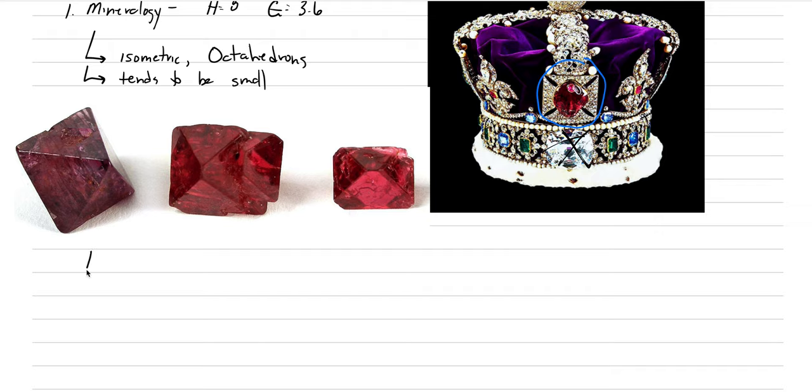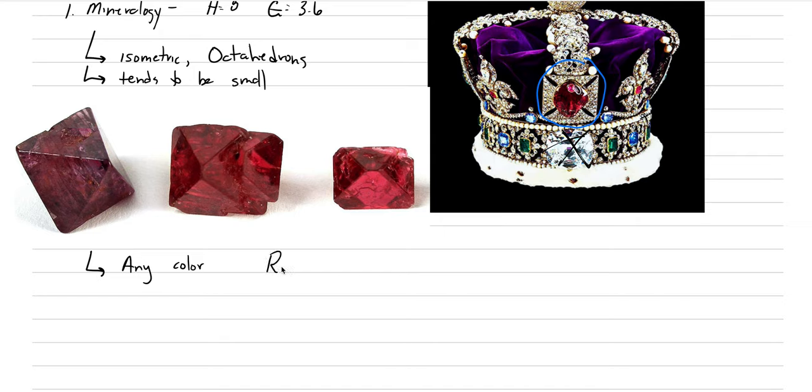Another thing about the mineralogy is that it can occur in any color. It's colored by chromophores. And they're similar to things like ruby. So like this red coloration we have above, this is from the chrome added.